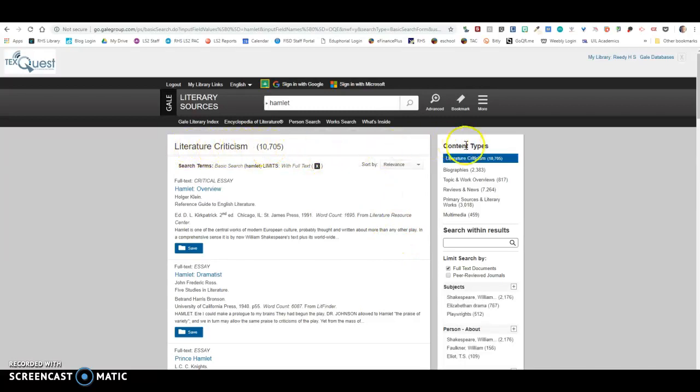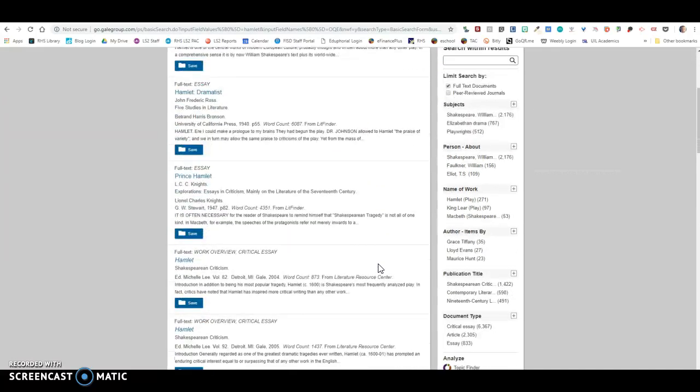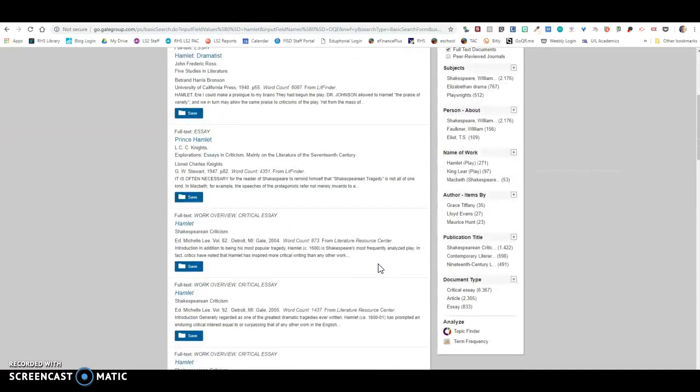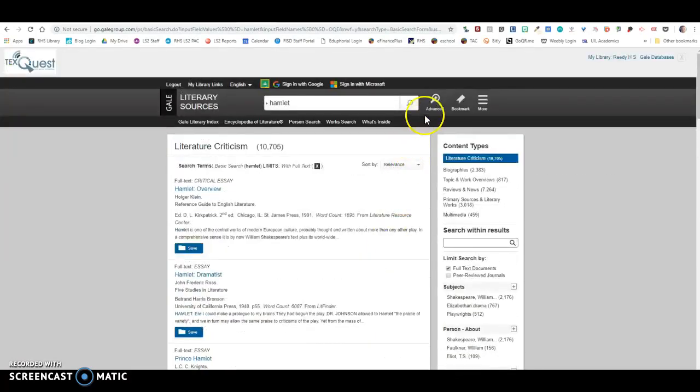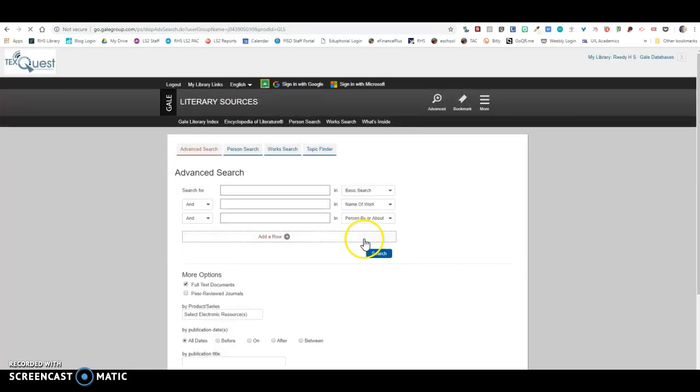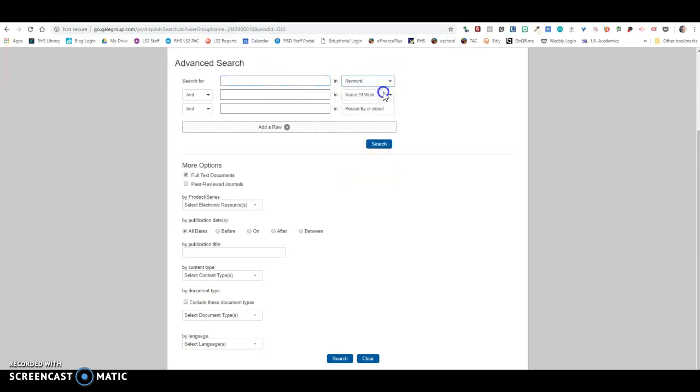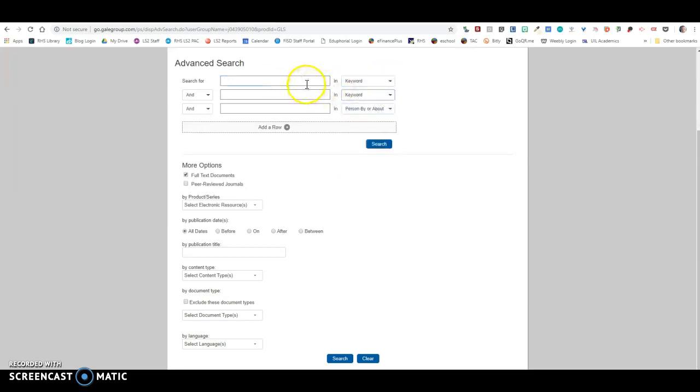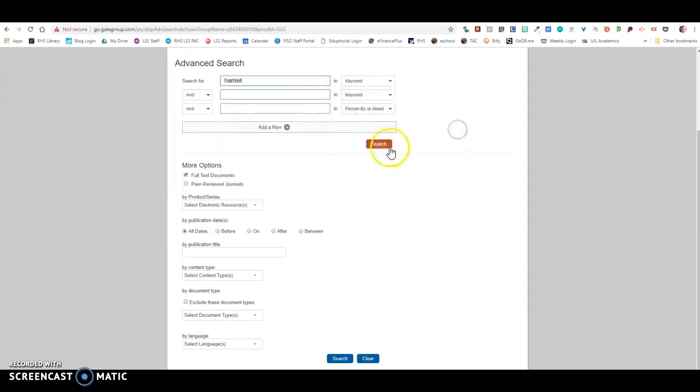I'm going to come up here and type in Hamlet and search. Now you'll notice that for Lit Crit there are 10,705 Lit Crits on Hamlet. Okay, that's a lot, right?